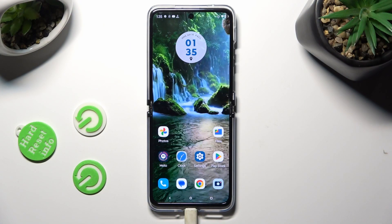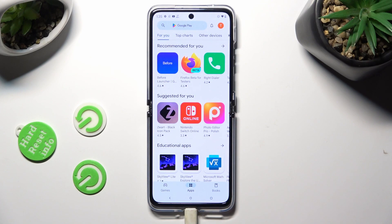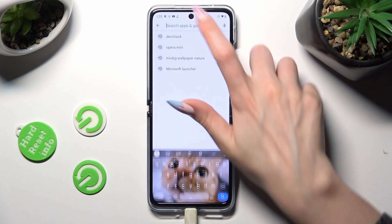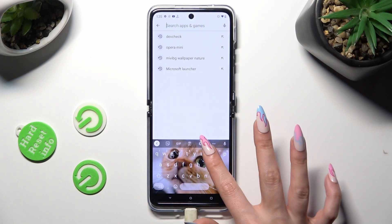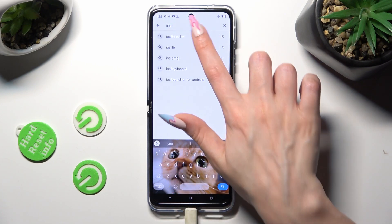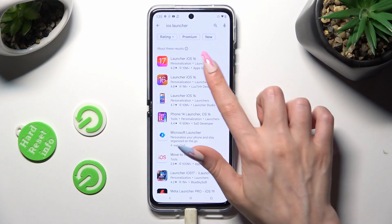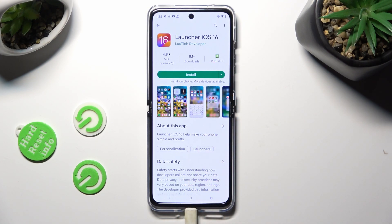First of all, go into the Play Store and click on the search bar, then type in iOS Launcher. Get this free app from this developer and when it's ready, open it.